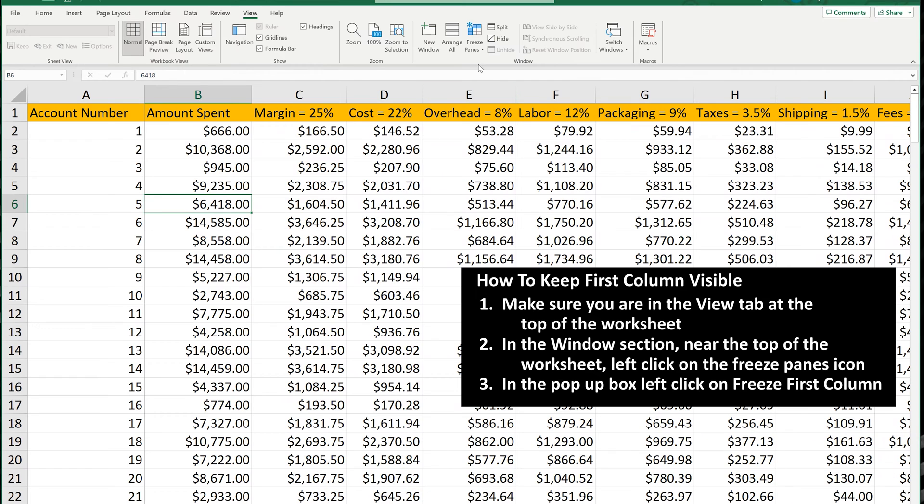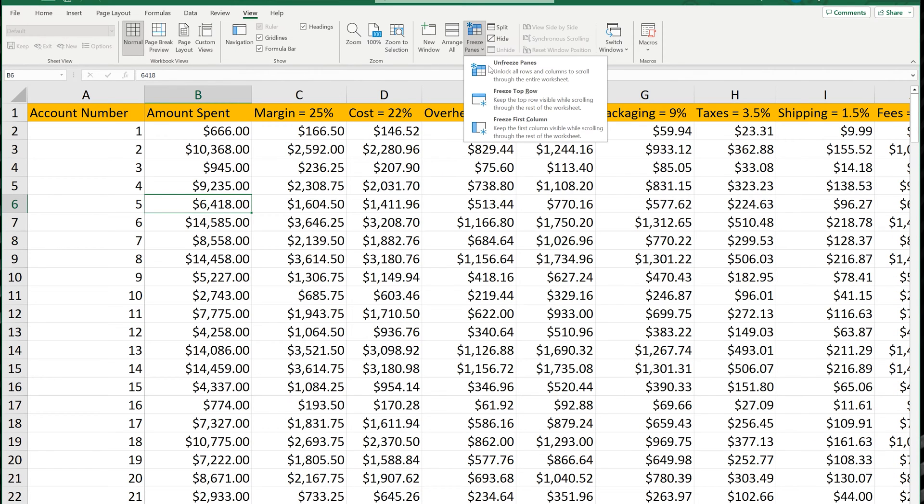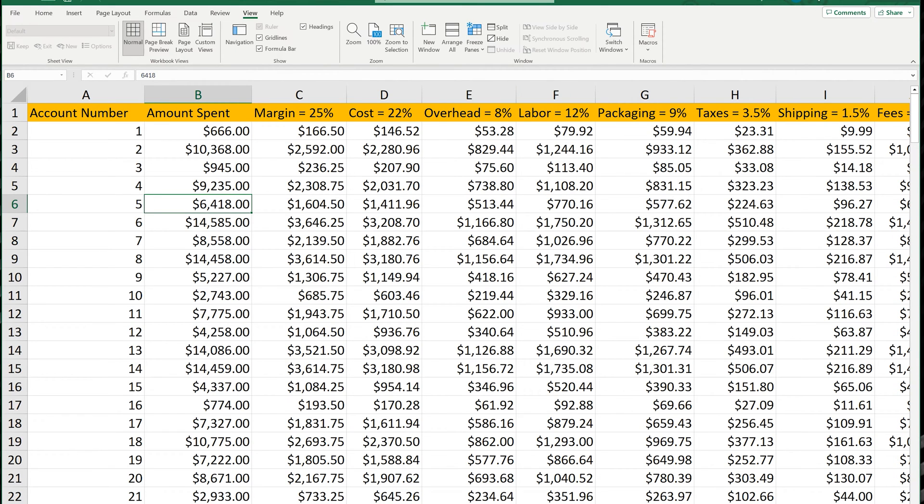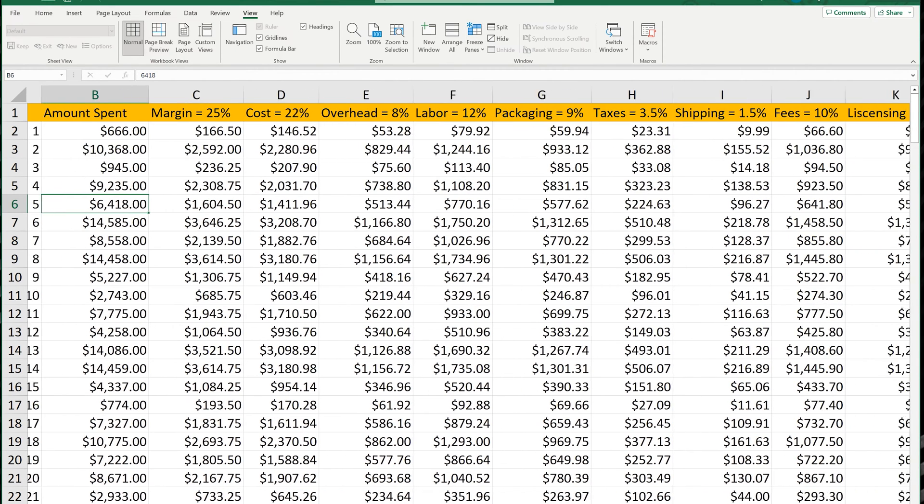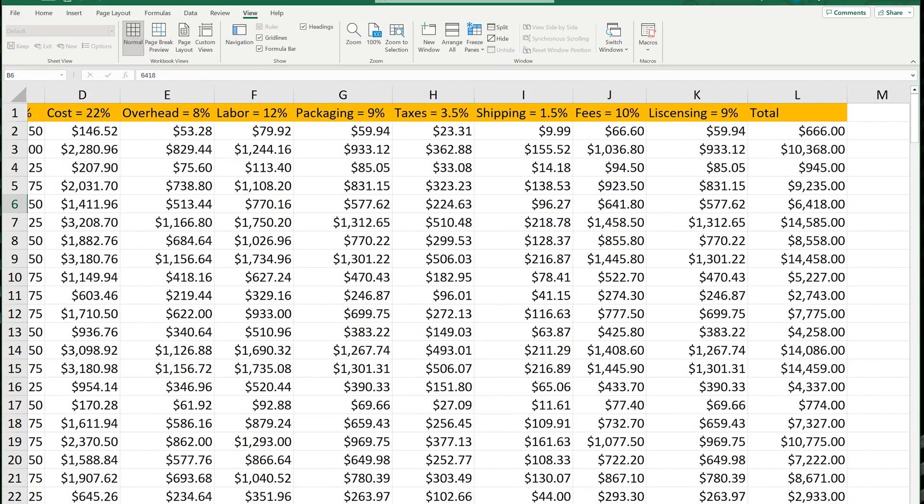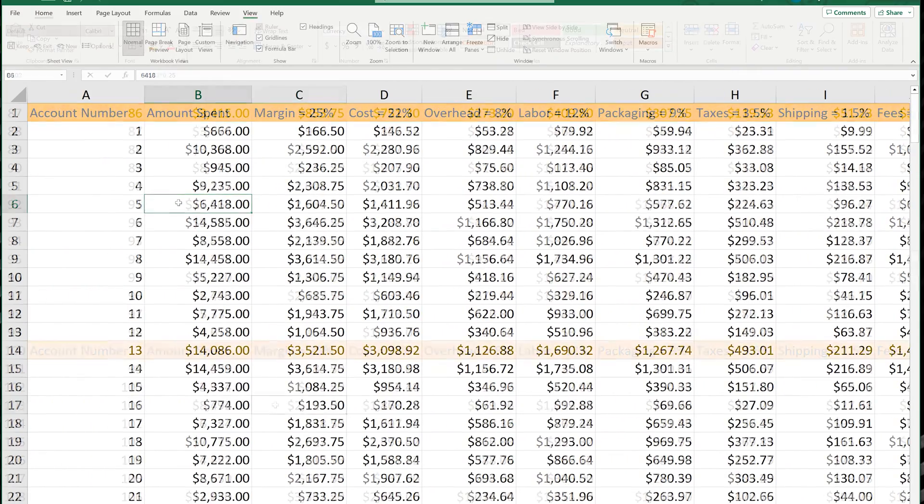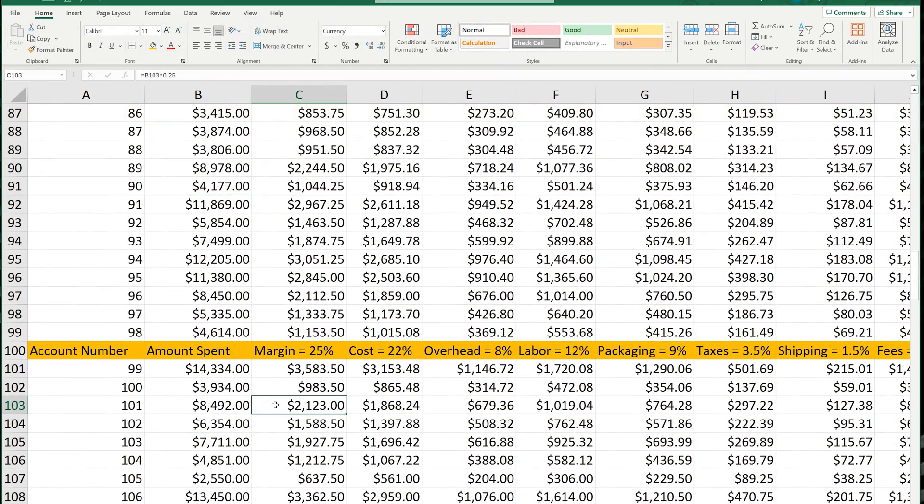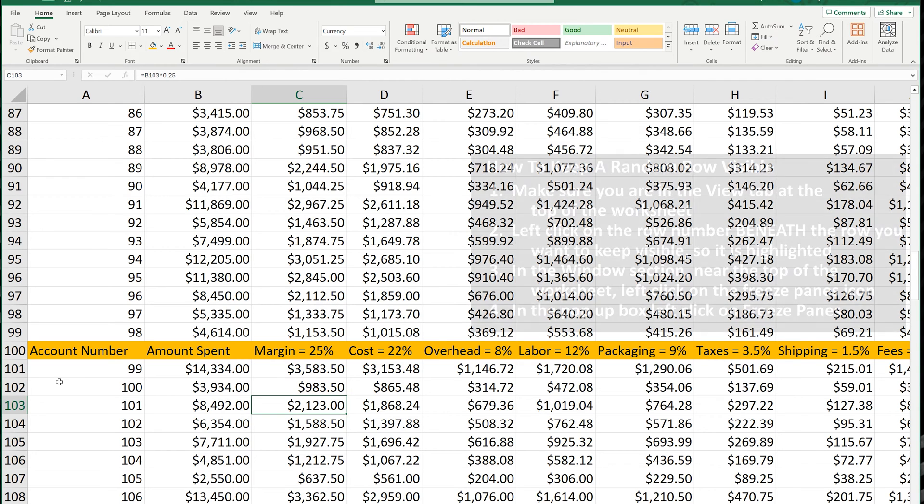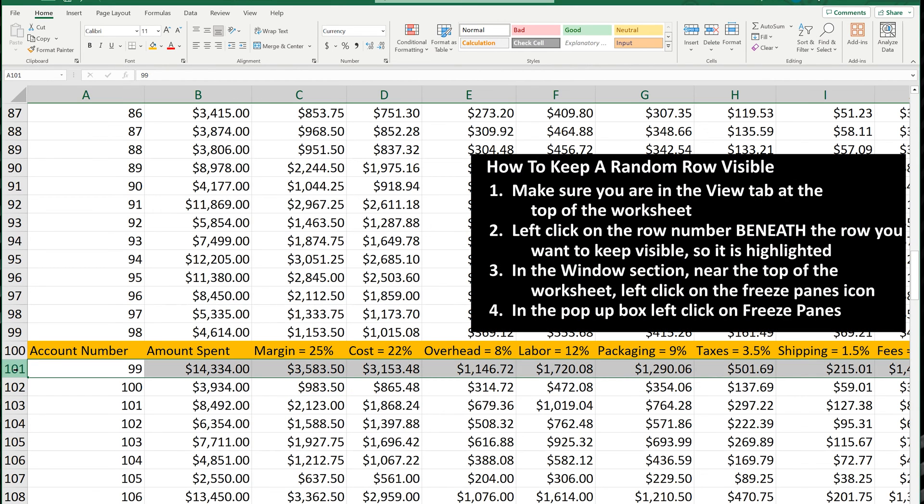I'm going to undo this by left-clicking on Unfreeze Panes. So now, let's say that you want to freeze a different row. Let's say that row 100 has a repeat header, as you see here. To freeze this row, left-click on the row number beneath it, row 101, so it is highlighted.